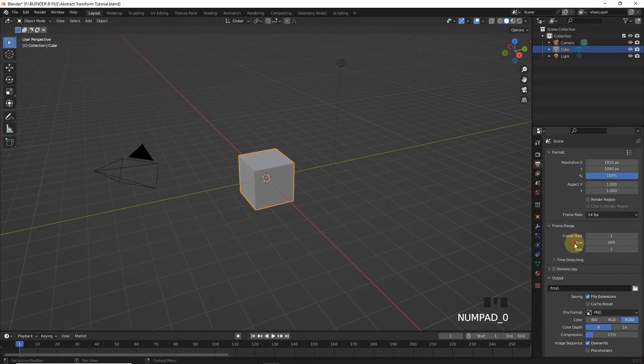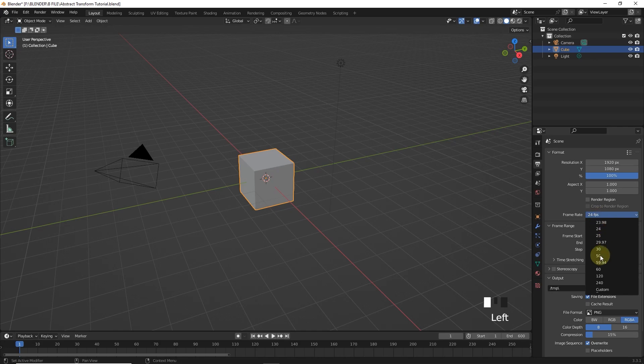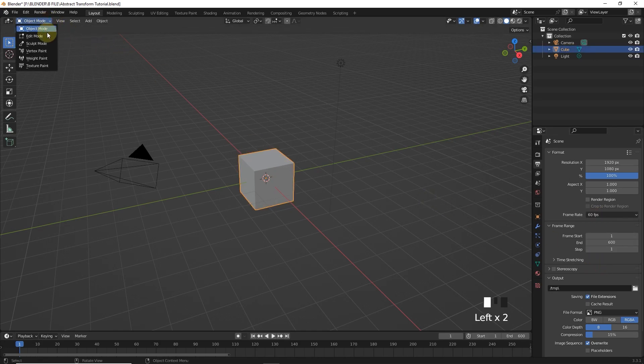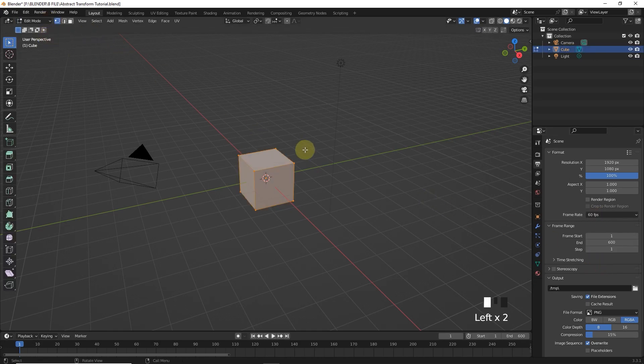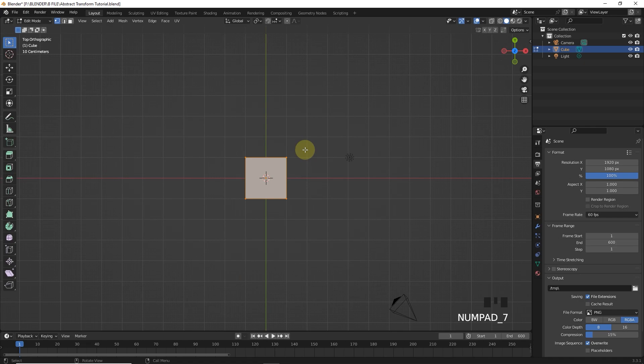Change end frame to 600 and frame per second to 60. Now go to edit mode and scale cube in X axis.